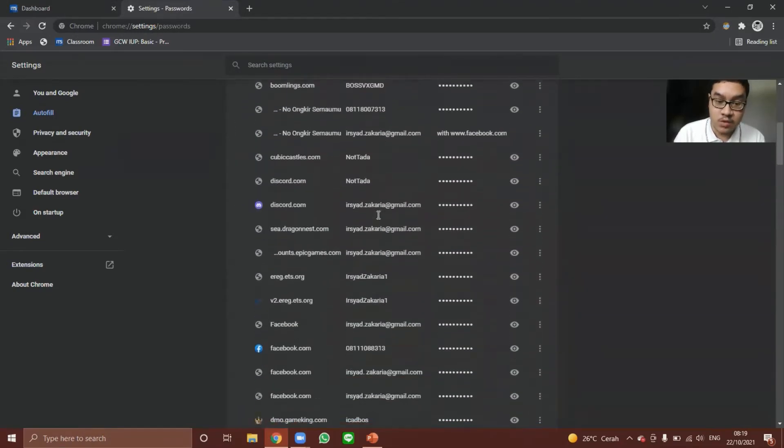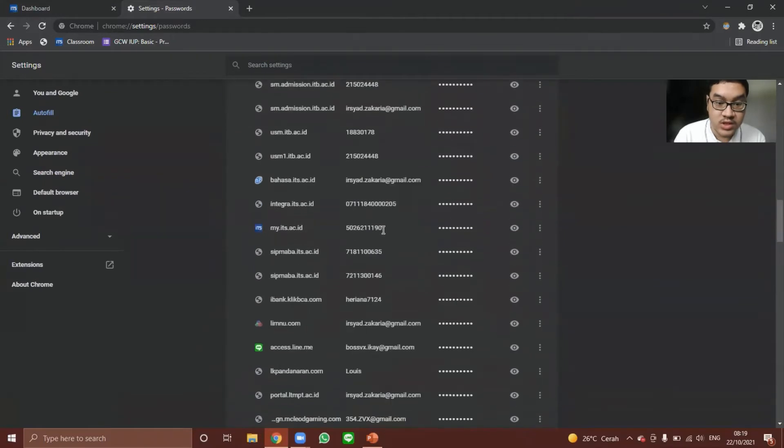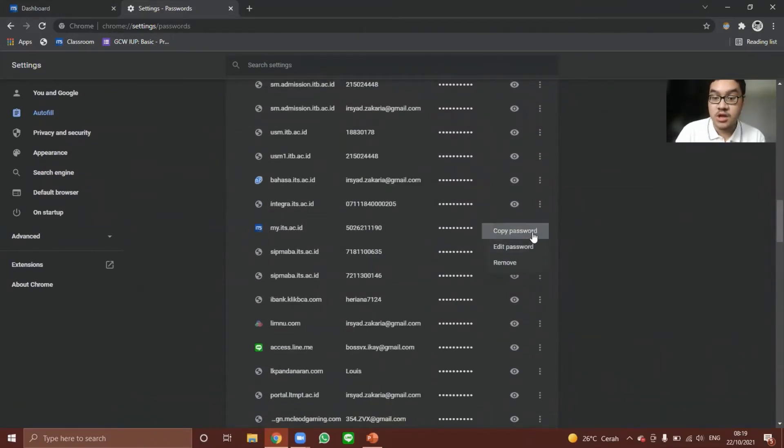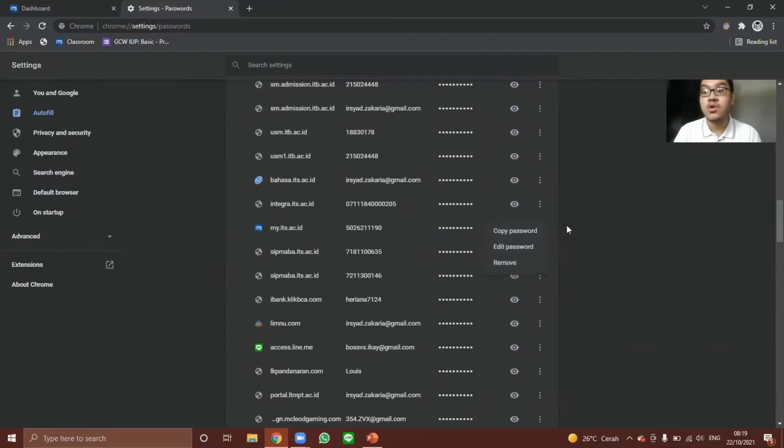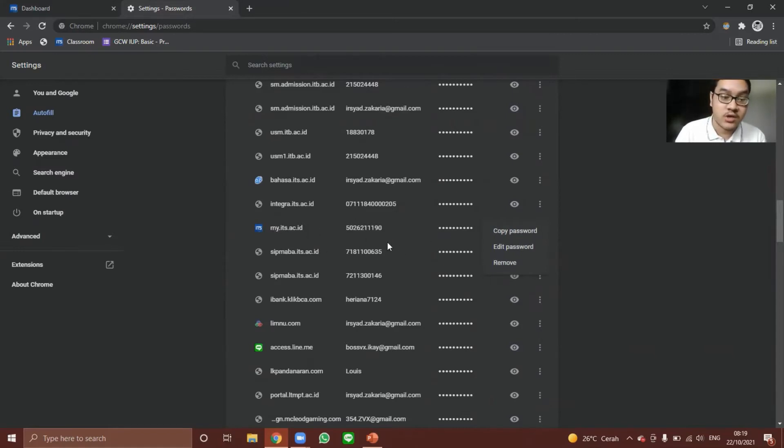And then when you scroll down, you can see my ETAS. And there is an option to remove the password. So when you next log into my ETAS classroom, you won't be automatically logged on to your account.